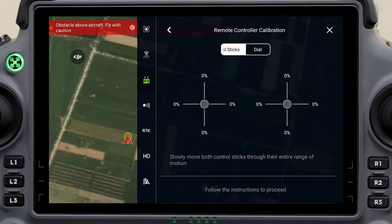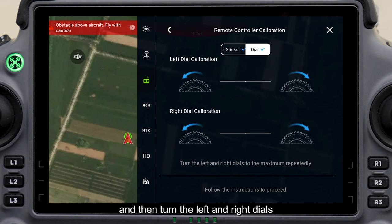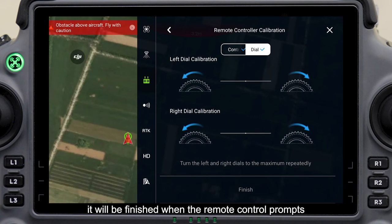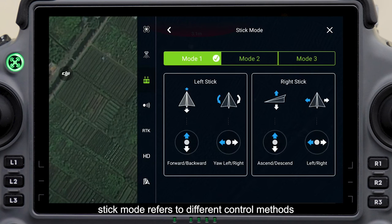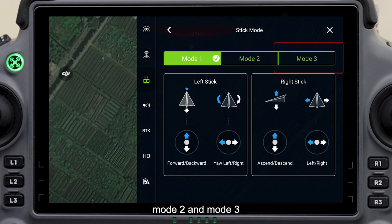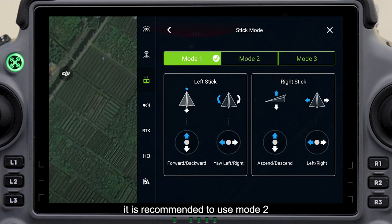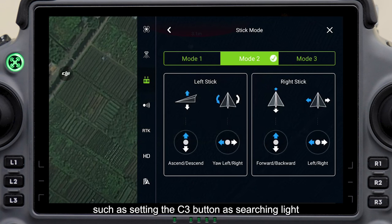During calibration, follow the instructions to fully hit the sticks to each position, then turn the left and right dials. It will be finished when the remote controller prompts completion. Stick mode refers to different control methods — common operation methods include Mode 1, Mode 2, and Mode 3; Mode 2 is recommended. Custom buttons can be changed according to usage habit, such as setting the C3 button as searchlight.